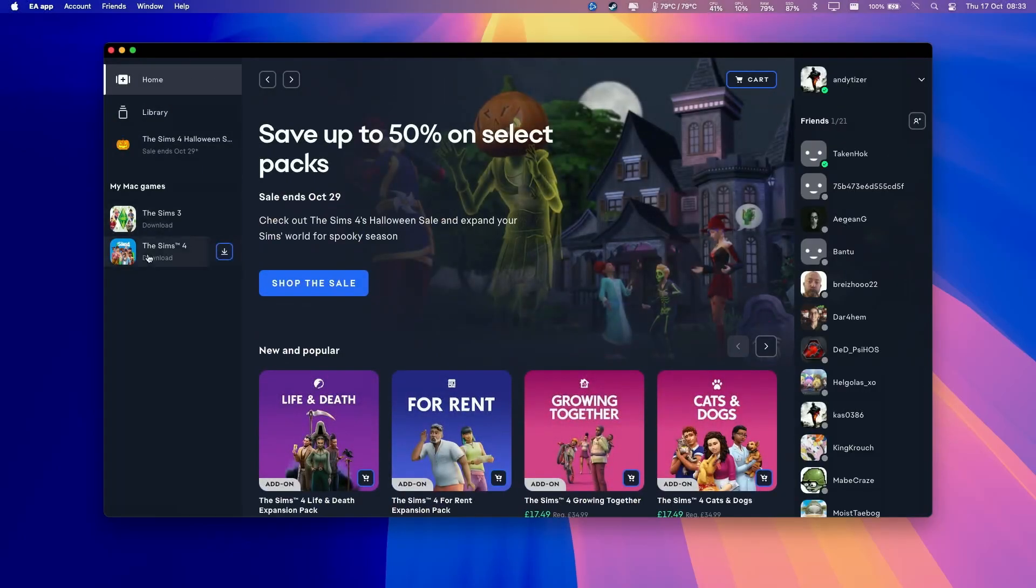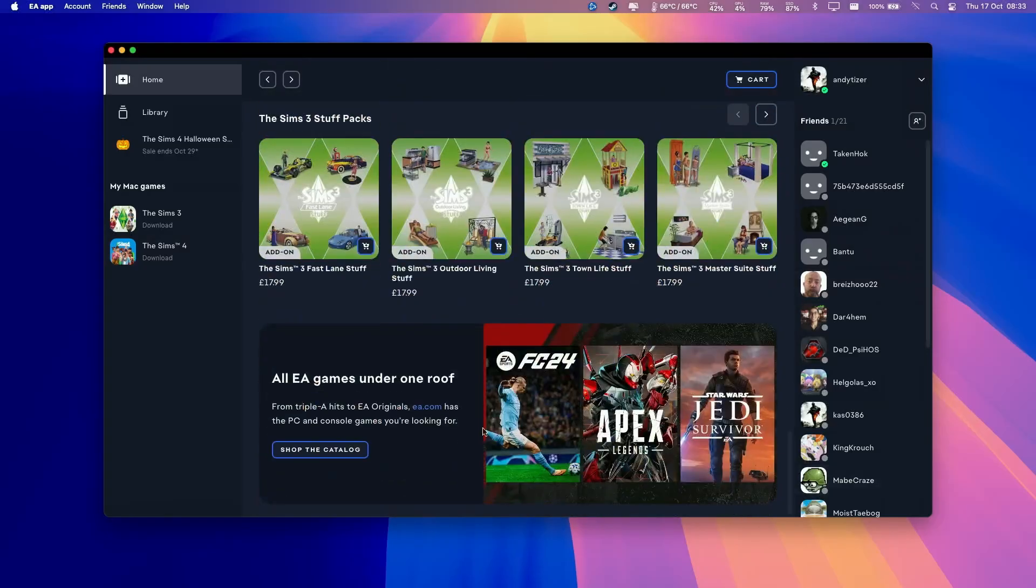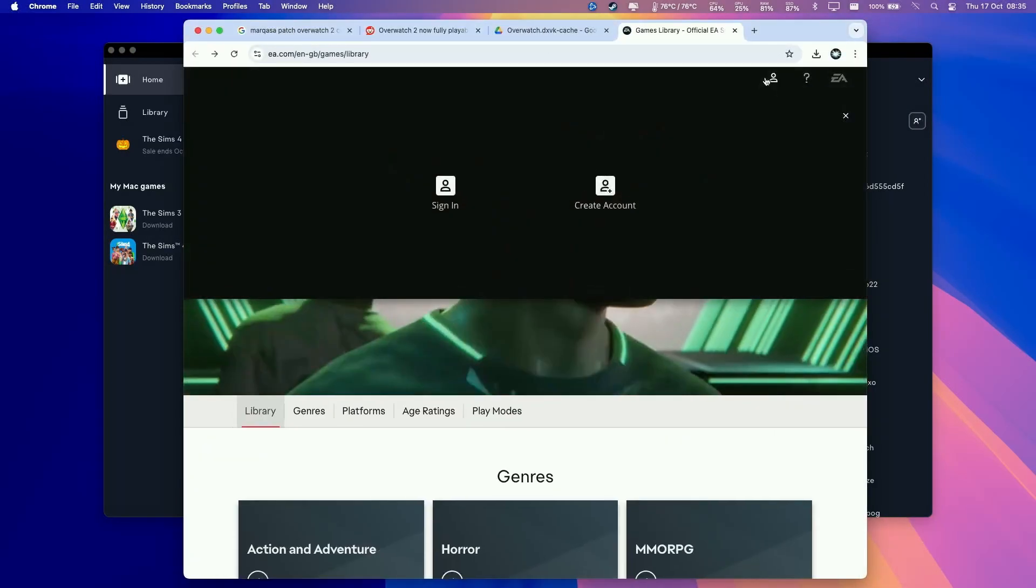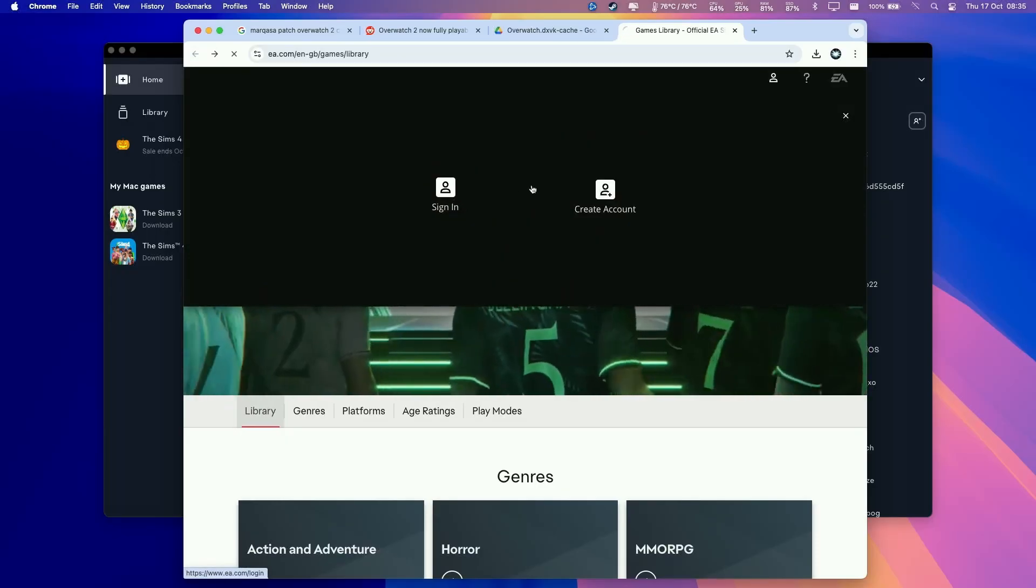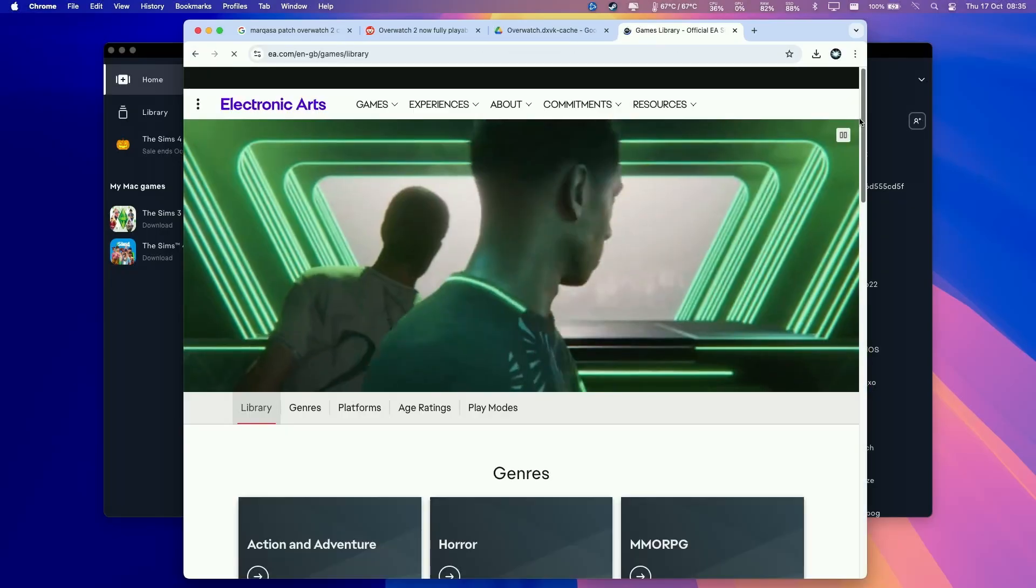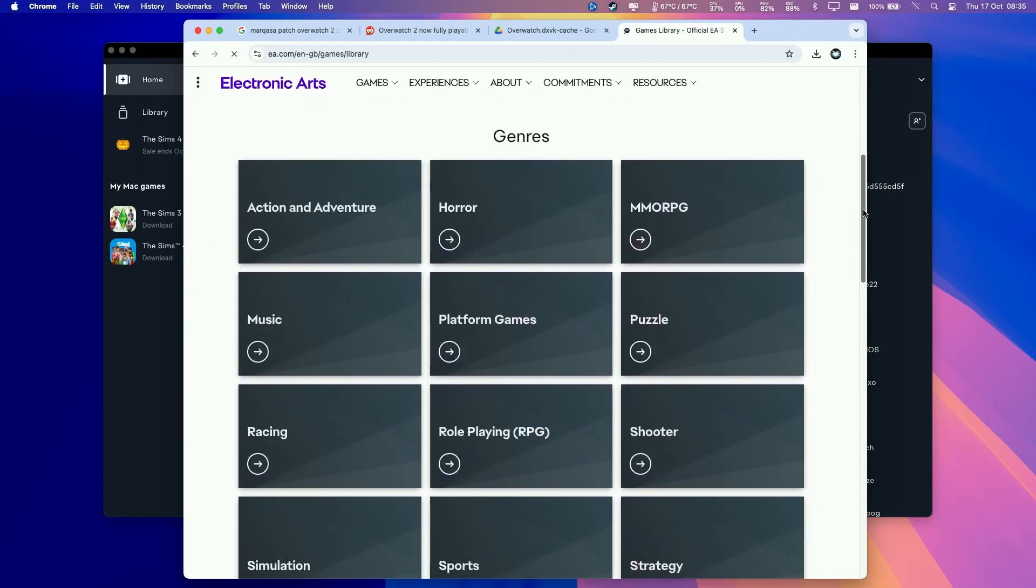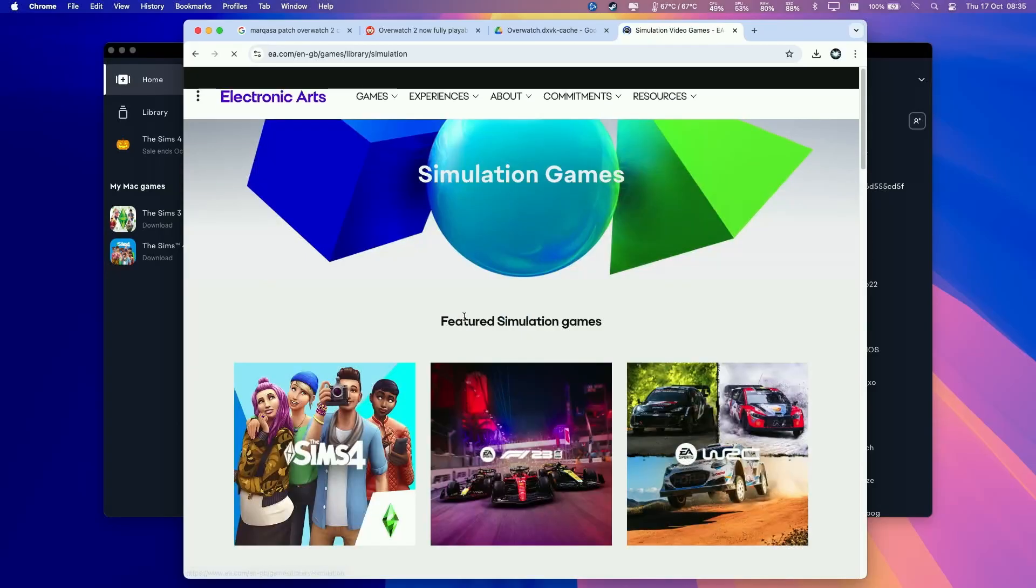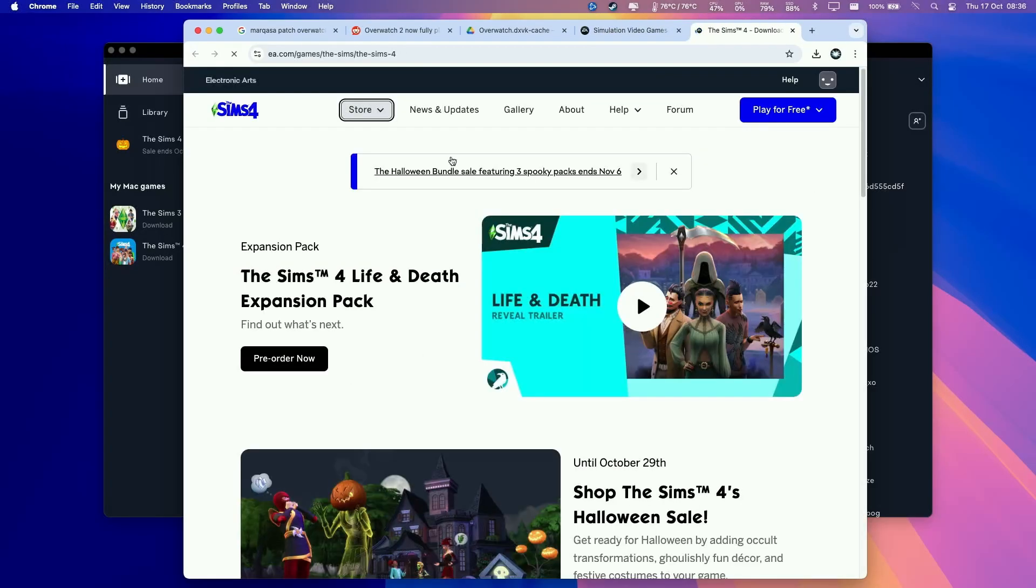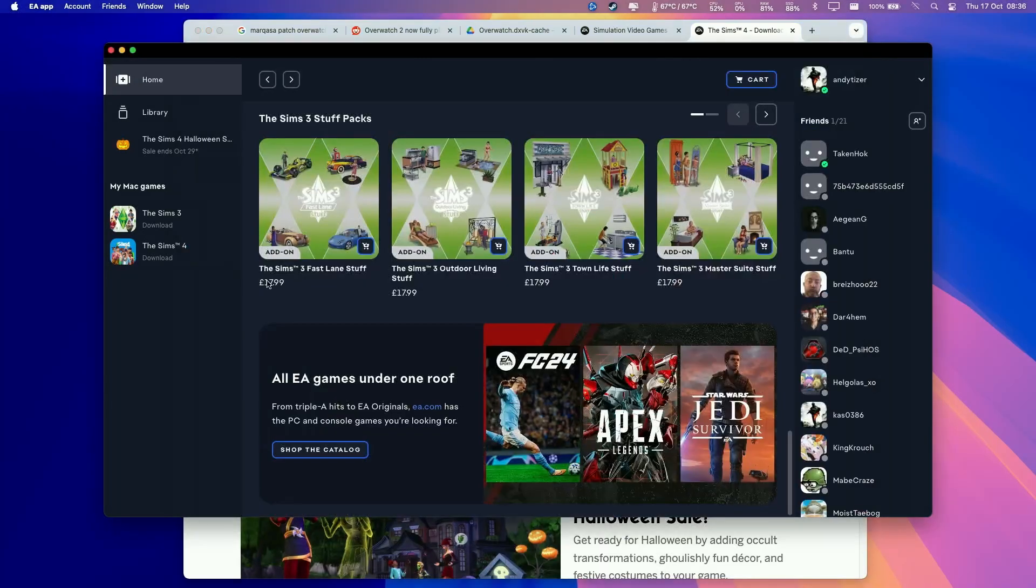If you don't have the Sims 4 attached to your account already, then just scroll down to the bottom of the EA app and click on Shop the Catalog. Then click on this profile icon and sign into your account again. Type in your email address and password, same as before. Then go down to the simulation section, go to the Sims 4, and you'll get an option here to add the game to your account. Then it's going to appear in the EA desktop app.